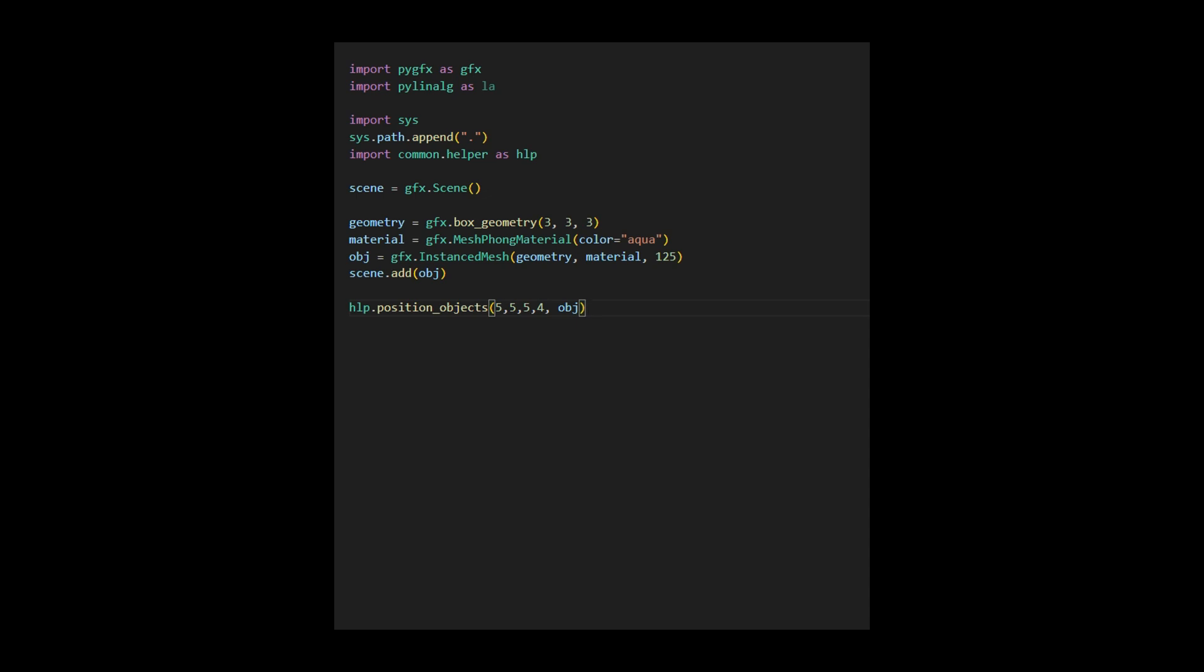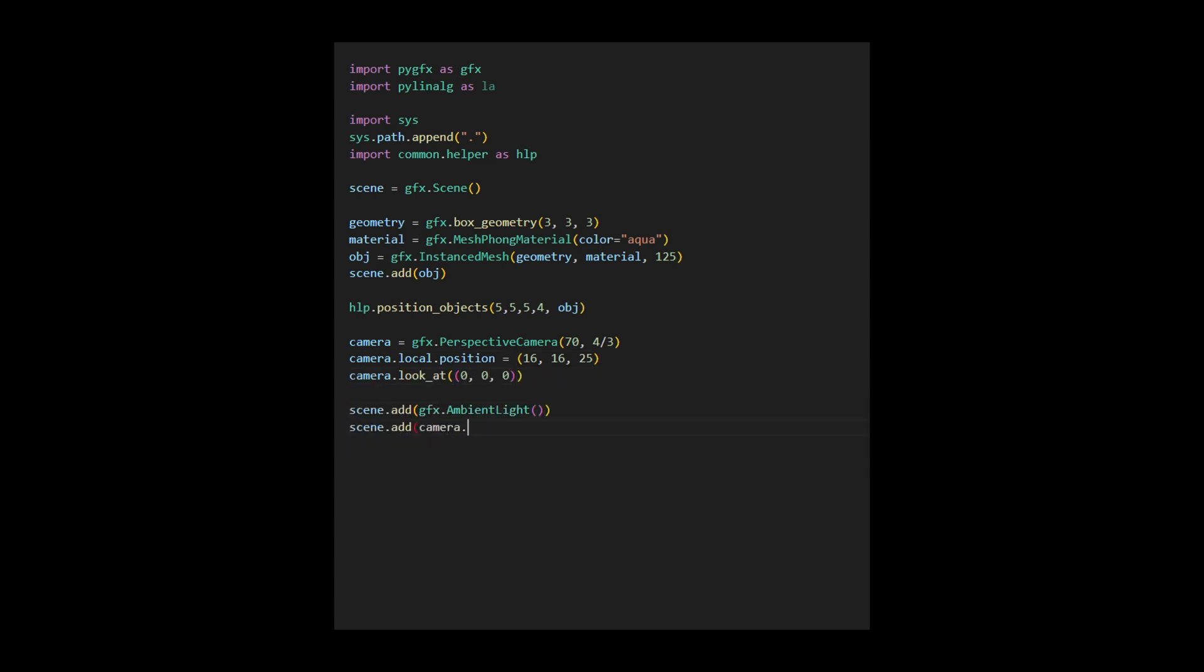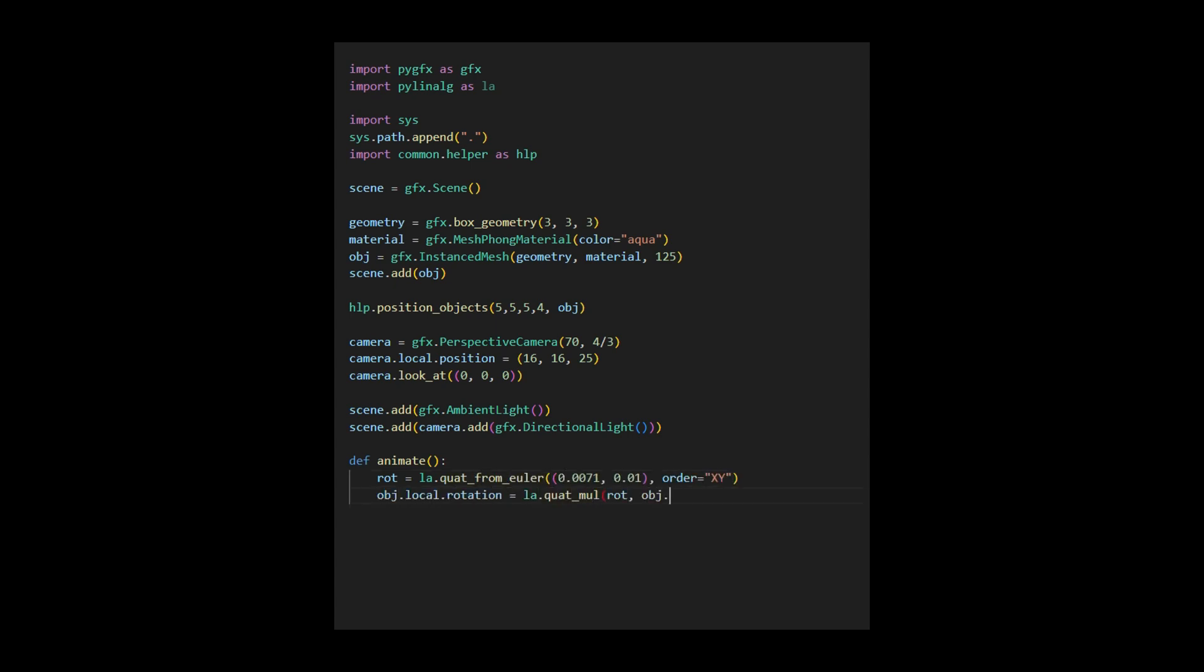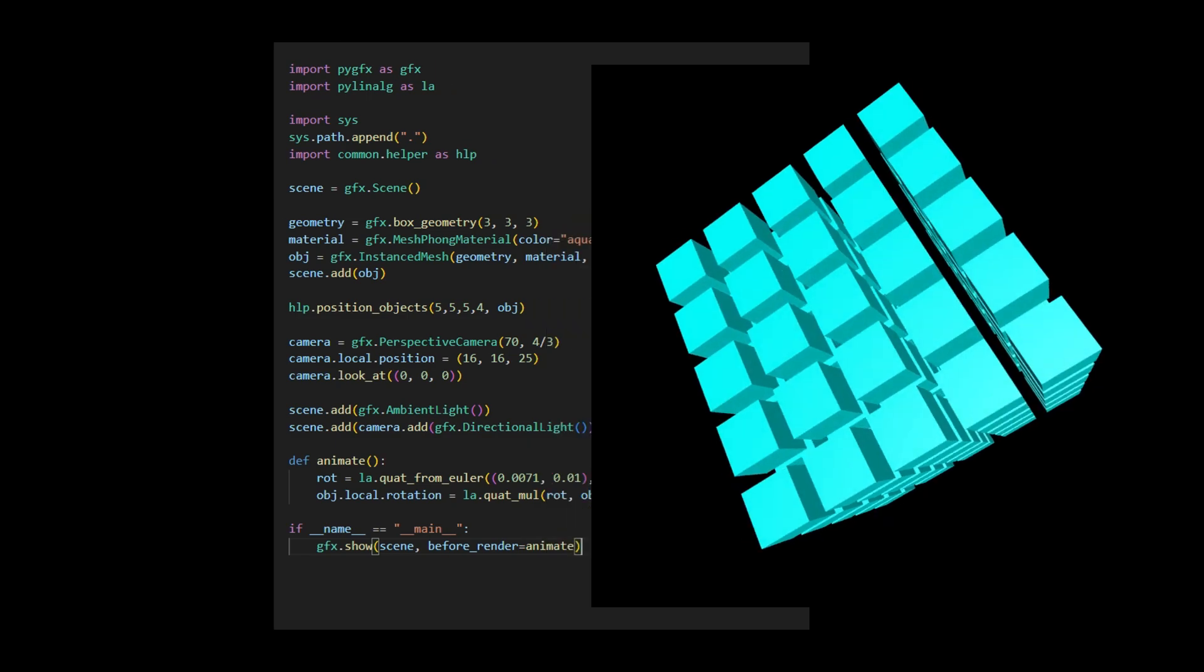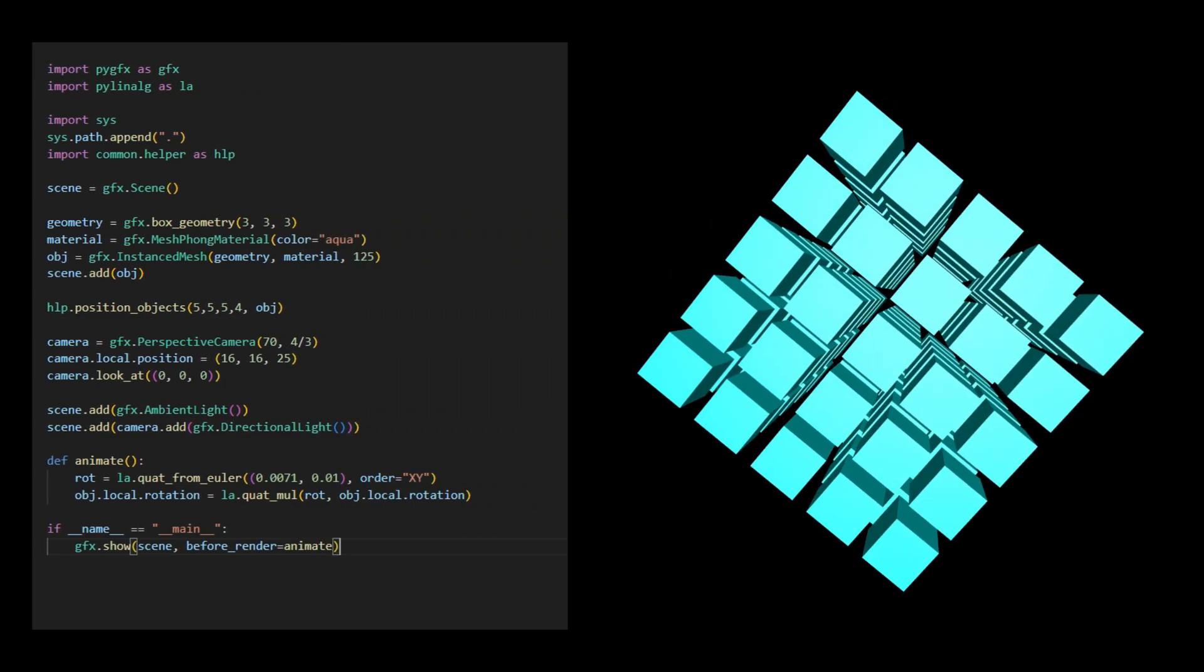The next code snippet is the same as what we used previously, which creates a perspective camera and adds the light sources to the scene. The code for the animate function is also similar to what we used before, which simply rotate the object continuously. Finally, we call the GFXShow function to render the 125 instances of the box object on the screen. Here is the result generated by this code.